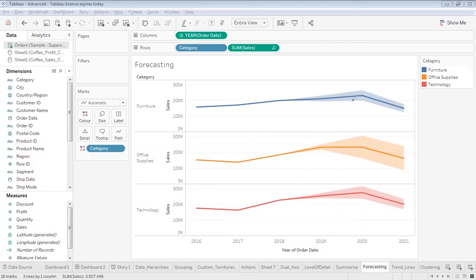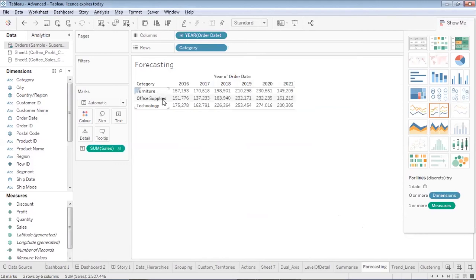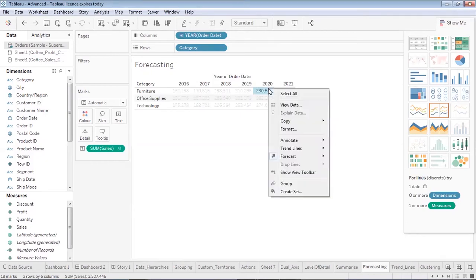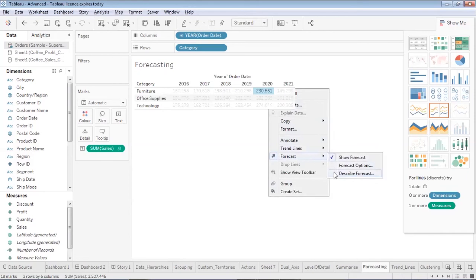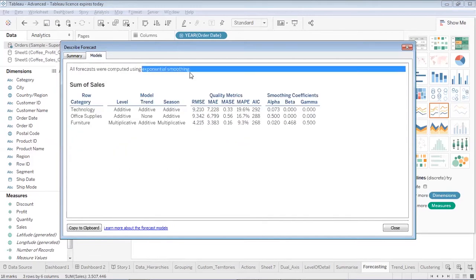If I want to see the numerical values, I can convert it to a table and get the values corresponding to each category with respect to year. These were the realistic values up to this point, and after that these are the forecasted values. If I right-click and go to the forecast section, I can see the forecast stats — the model used is exponential smoothing, and these are the basic accuracy stats for each prediction category.